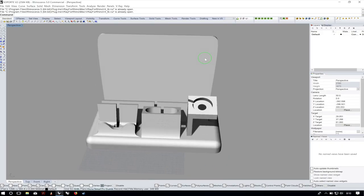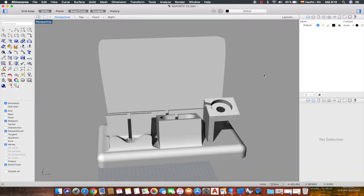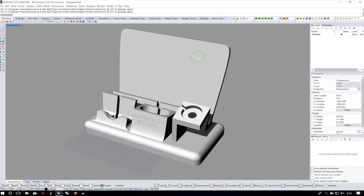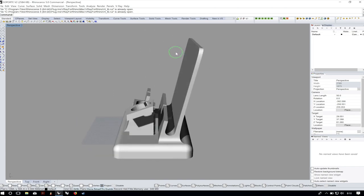Originally Rhino was only available for Windows, and now it's also available for Mac and even iOS. Although it is also available for the Apple platforms, the Windows version is much more powerful. Most of the plugins are only available for Windows, like V-Ray for making awesome renderings and Grasshopper that allows us to make parametric designs. So I usually work in Rhino for Windows but sometimes I use it on Mac to make simple designs or quick modifications.